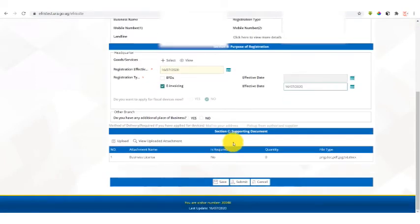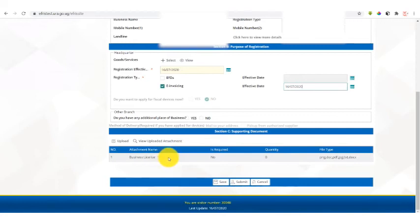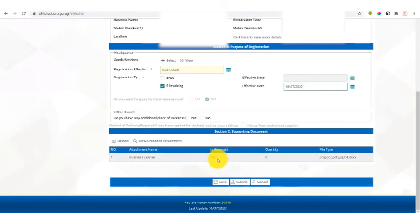Section C will require you to attach supporting documents to your application, for example, the business license. But what you need to note here is, if this column is required has a no, it means the document is not mandatory. If there is a yes, it means the document is mandatory.